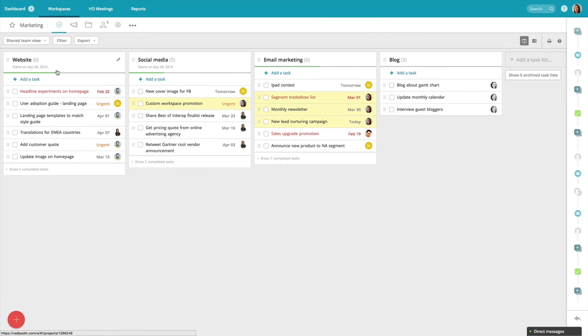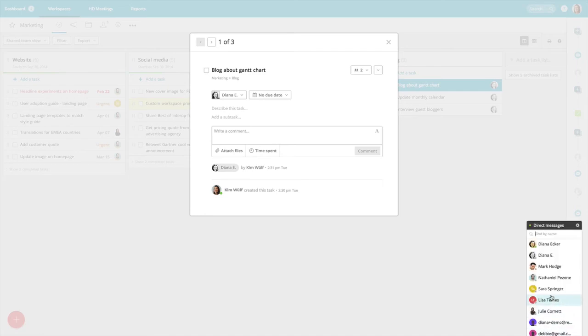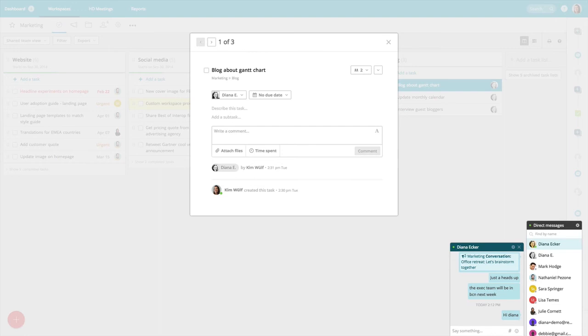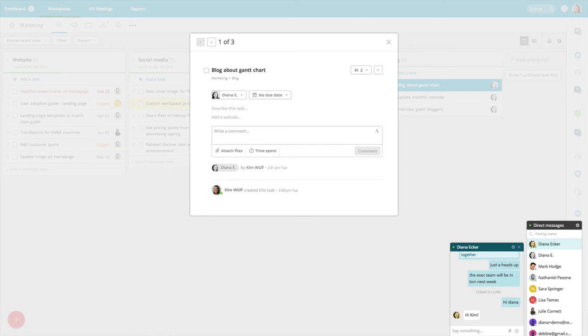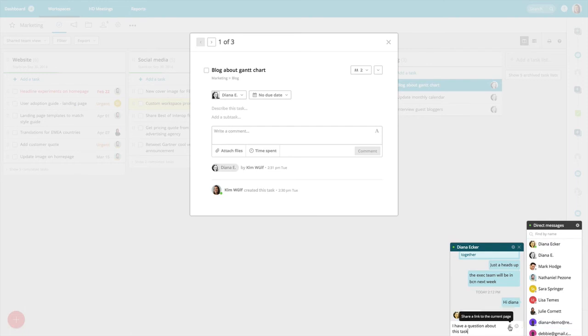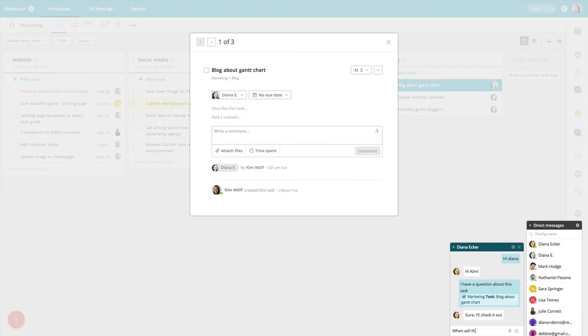For those times when you have an urgent question for your colleague, you can hop on chat to get an instant answer. Let's say, for example, I have a question about a recent blog that Diana is creating. I'll just come down to our chat window and select Diana, and I'll ping her to see if she's available. So I'll just shoot her a message to see when this blog is going to be released.